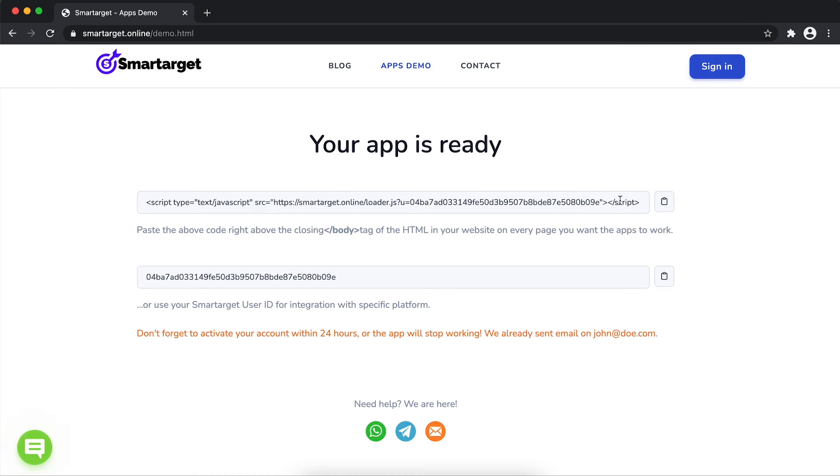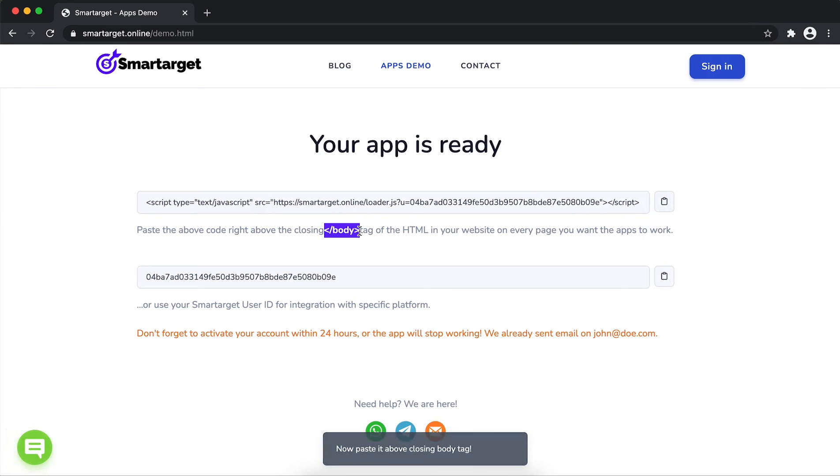Copy the JavaScript code and paste it in your website before the slash body tag. If you use one of our integrations, use the user ID and paste it in the integration app.